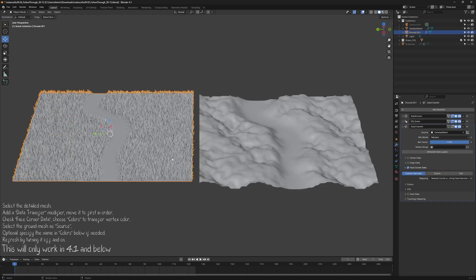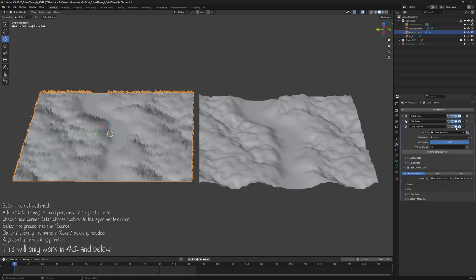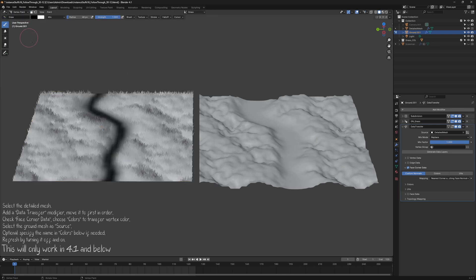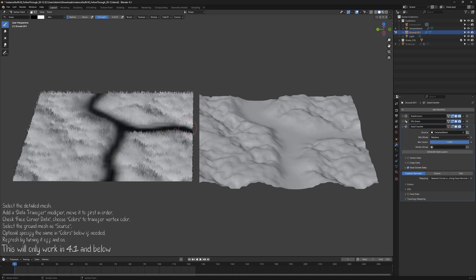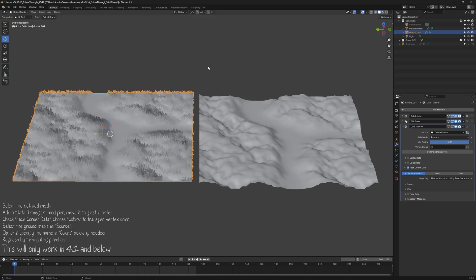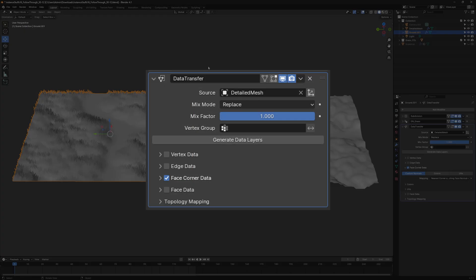Now whenever you adjust the Vertex Mask on your Ground Mesh, the Detailed Mesh will also update accordingly. This is why I love the Data Transfer modifier. It is so convenient.